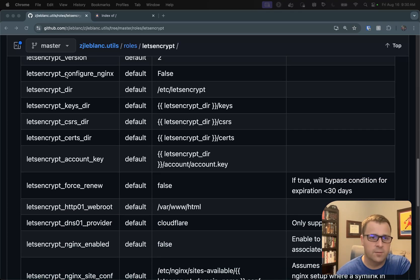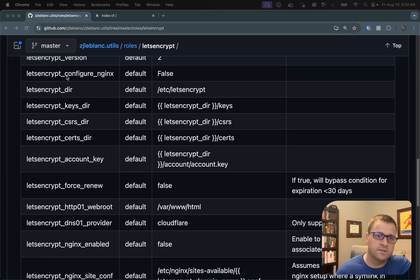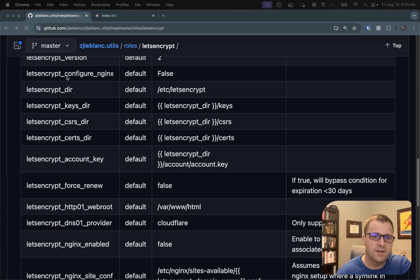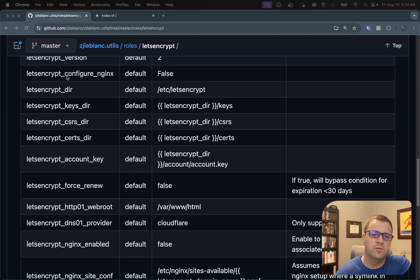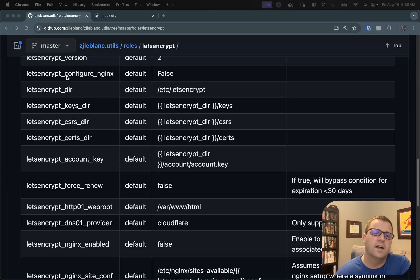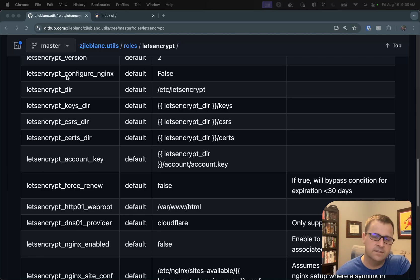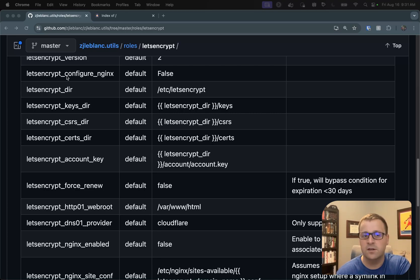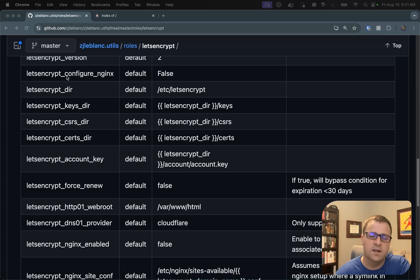There's one that I'm going to use today. So Let's Encrypt configure Nginx. That allows you to use a bonus set of tasks that are in this role. If you happen to be using an Nginx site configuration like I am, you can have this role at the end make sure that the site is pointing to the correct location for the SSL certificates that were just created, as well as go ahead and restart Nginx to serve up the new certificates.